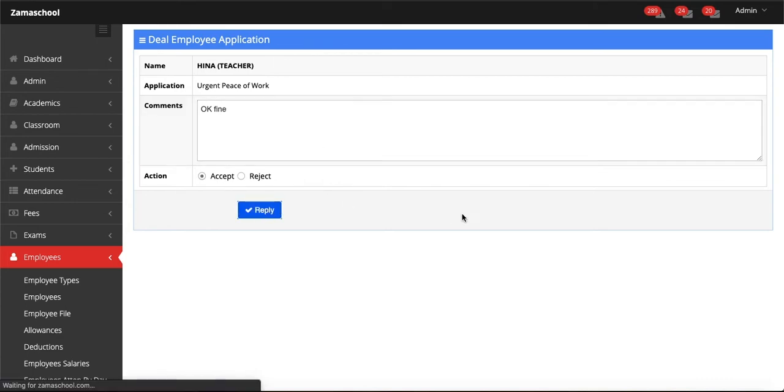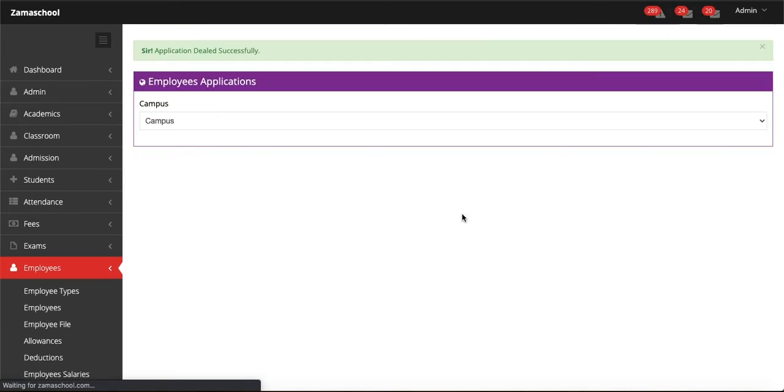When you click on Reply, this message will send to the teacher via Zama app and this will appear to the teacher in Zama app that his application is approved.